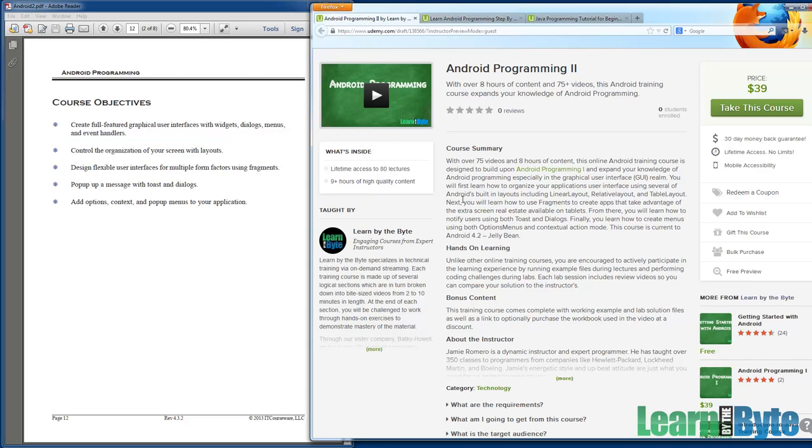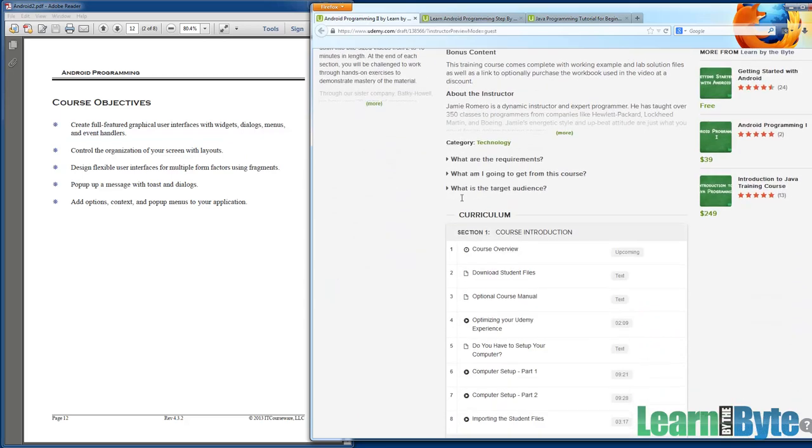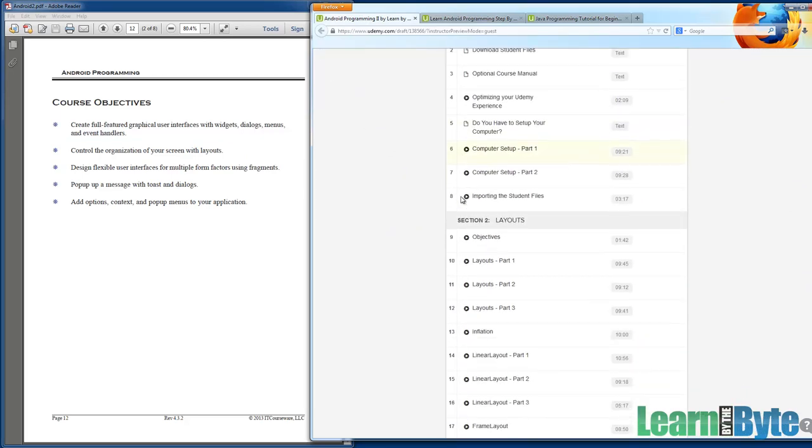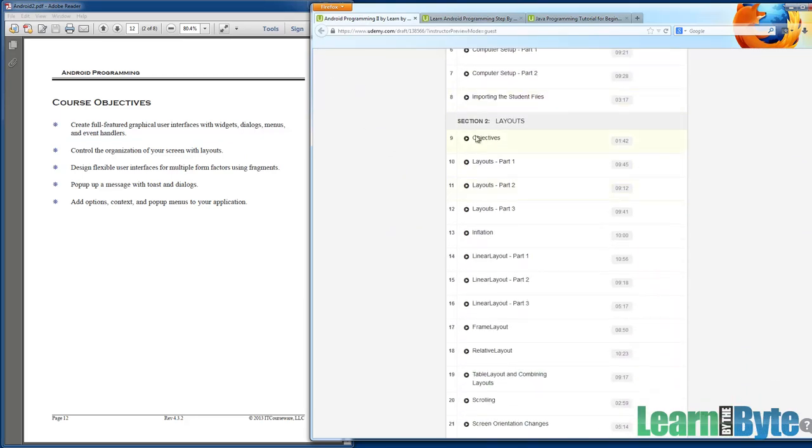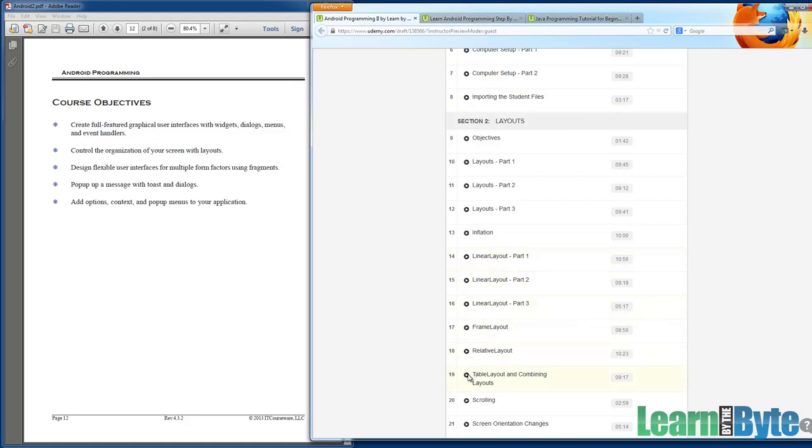I should probably scroll down my screen to highlight Section 2, layouts. Layouts are how we organize our screen, how we specify where the various different controls are located within our app. We're going to see that there's many different kinds of layouts. There's linear layouts and frame layouts, relative layouts, table layouts. So the different ways that you can instruct Android as to how to place the various components on the screen.